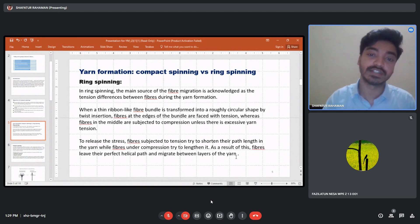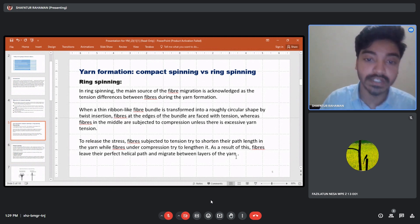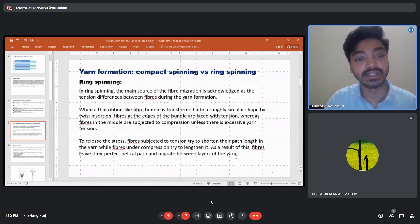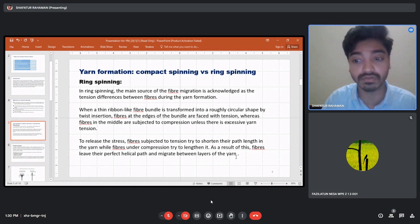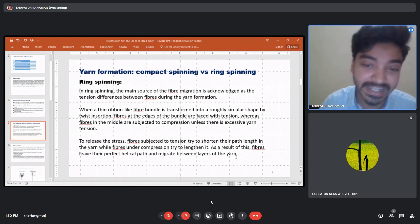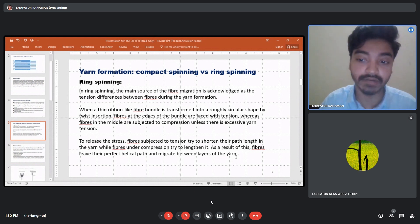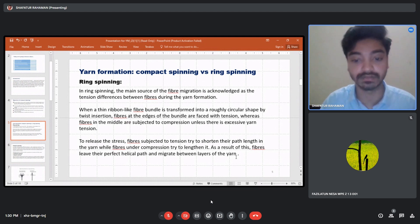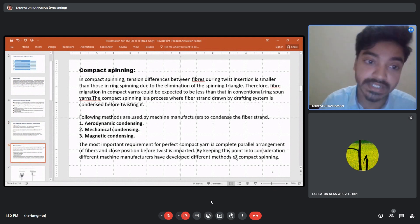In ring spinning the spinning triangle is much larger than in compact spinning, and the tension differences during twist insertion are much greater. A thin ribbon-like fiber bundle is transformed into a roughly circular shape by twist insertion. Fibers at the edges of the bundle face tension whereas fibers in the middle are subjected to compression, unless there is excessive yarn tension. To release this stress, fibers subjected to tension try to shorten their pathway.